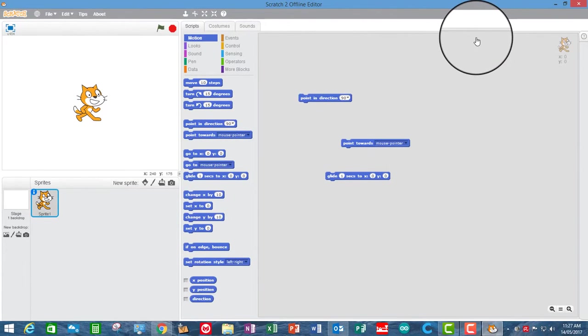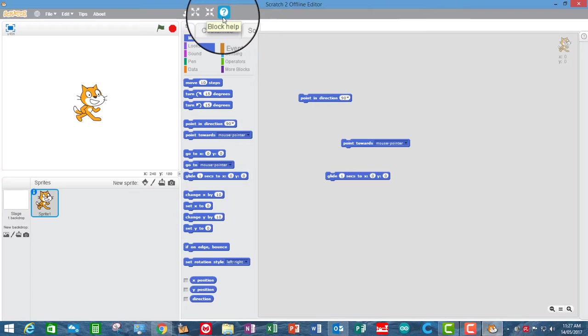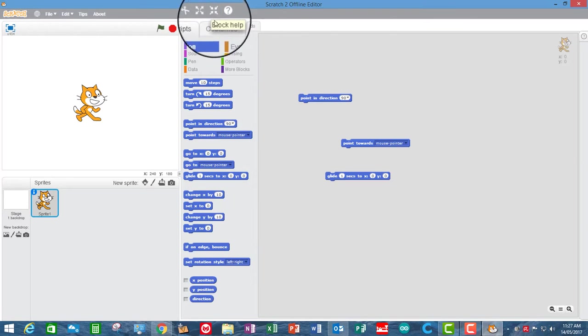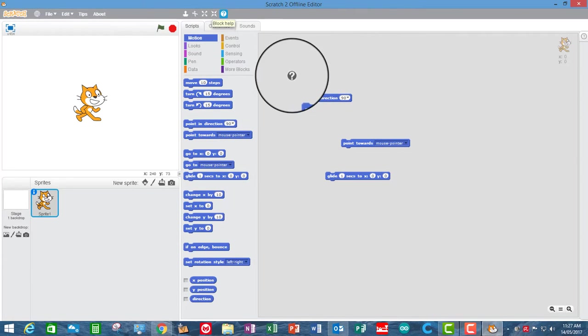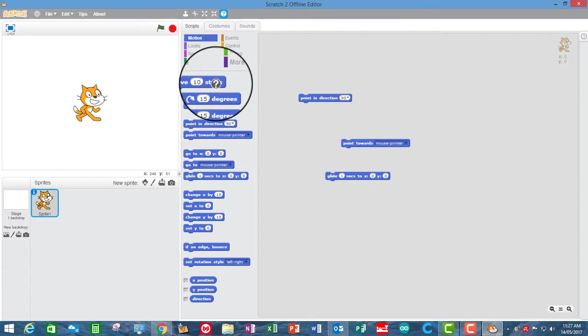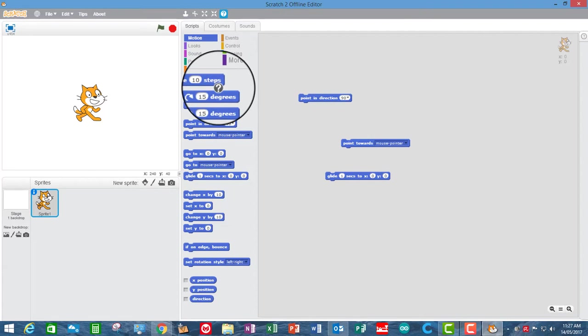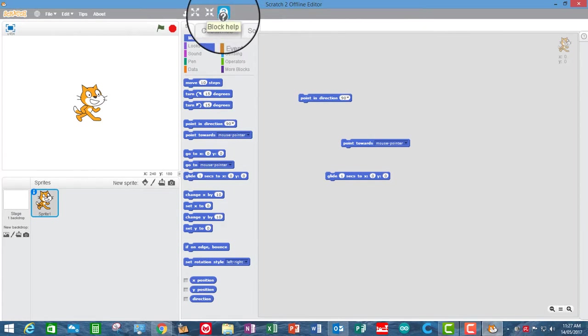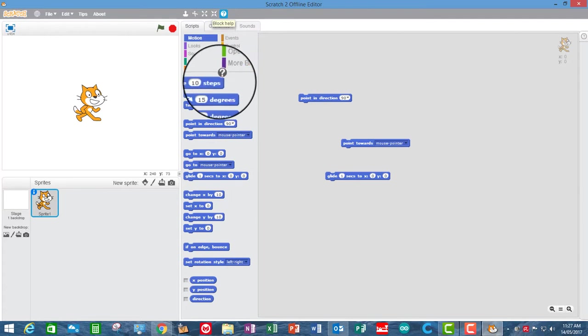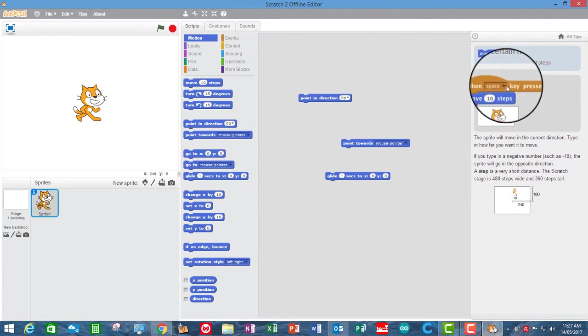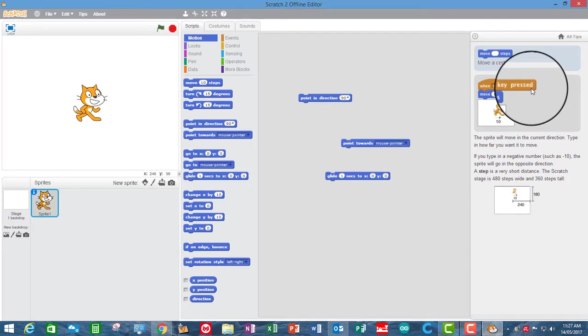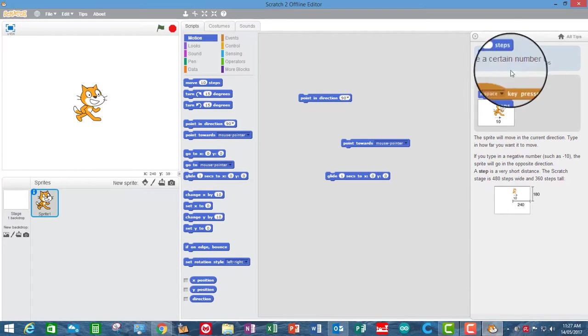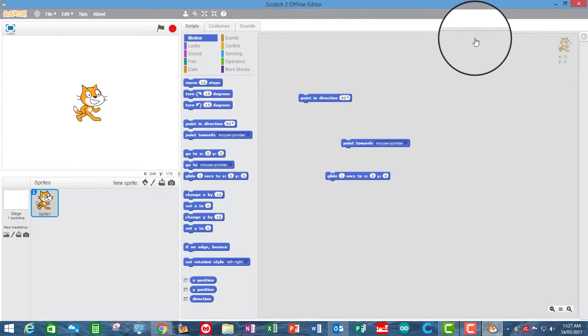What's the other way to access help? Well, there's two other ways to do it. If you go to the top here, we've got block help and then your cursor turns into an arrow. So if you're not sure what move steps does, you can select the block help and then click on that, and it will take you to the very same reference for that block that we looked at just before.